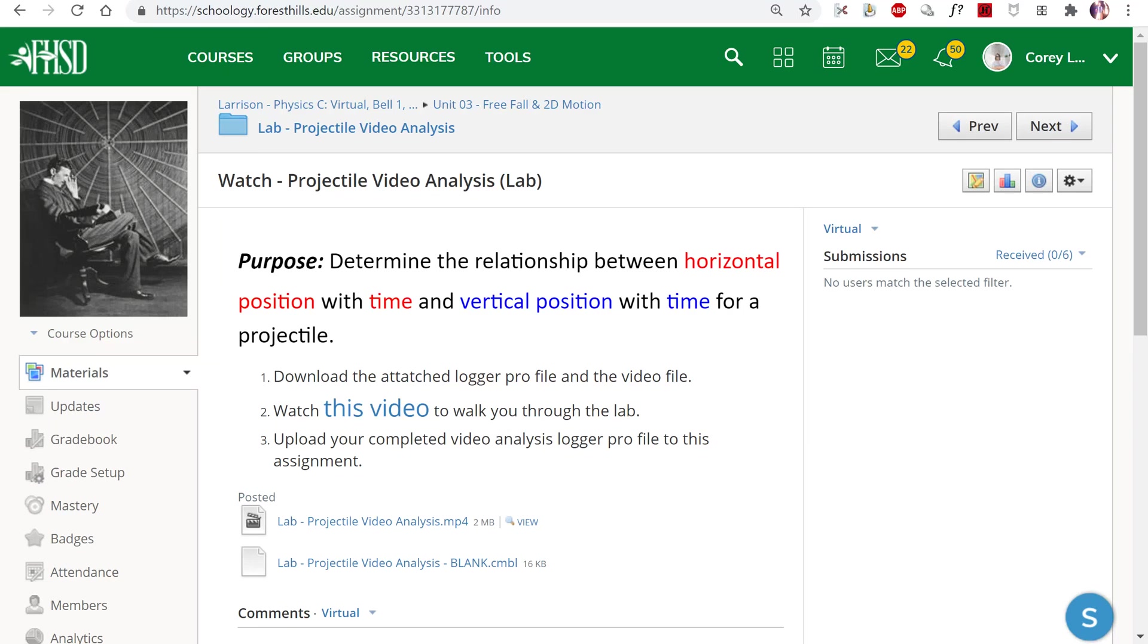In this video we're going to use Logger Pro's video analysis tool to analyze the motion of a projectile.